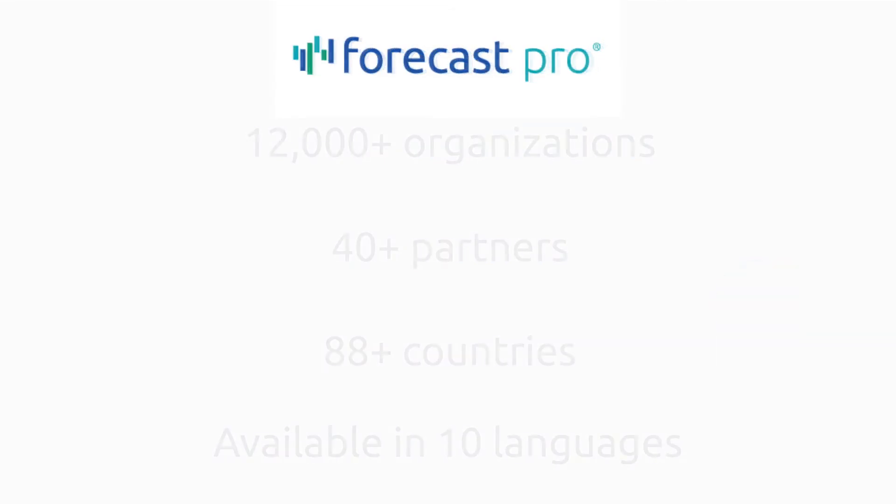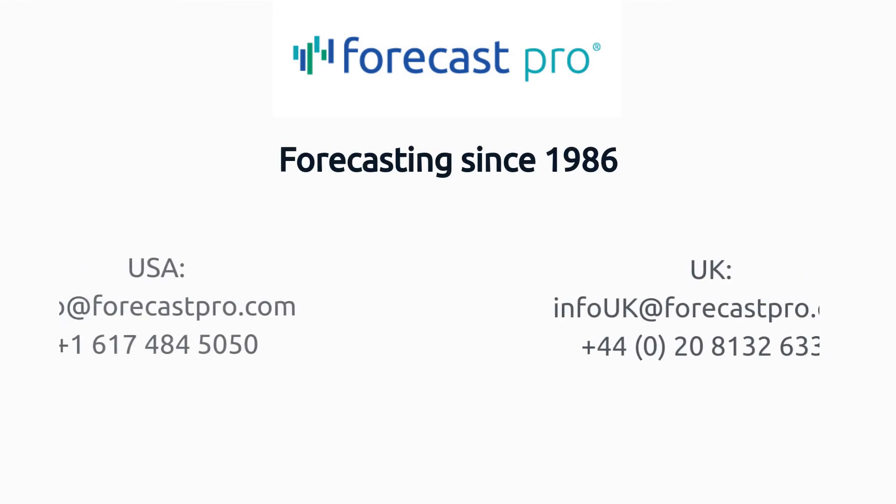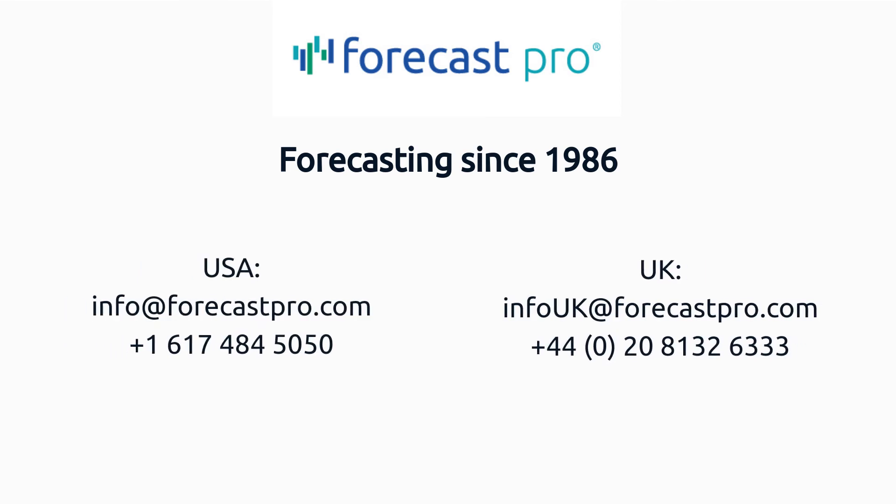We've been helping organizations with their forecasting since 1986. That's over 35 years of practical experience. Contact us today for your free personalized web demonstration or check out our website for a free trial of Forecast Pro. We're looking forward to connecting with you.